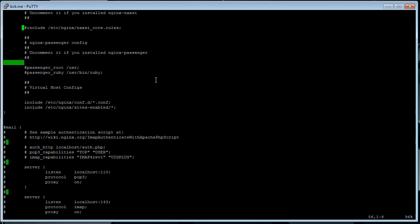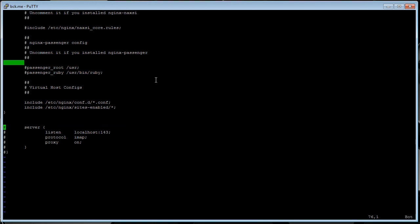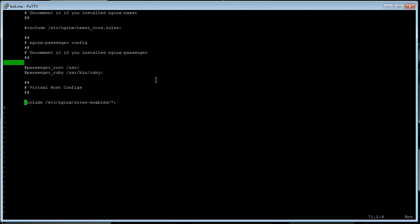And at the bottom, up above this mail stuff, unless you're using mail, you can just clear out all this mail config at the bottom. But here it says include. What I usually do is I just delete these two lines, and I start configuring right here.